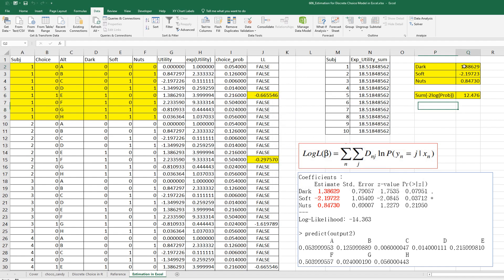So, again, as you can see, this parameter estimates are same as R output.